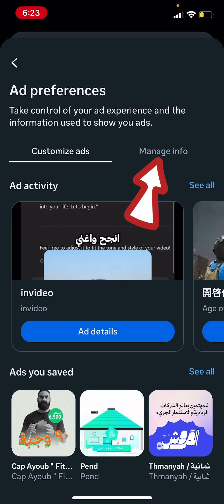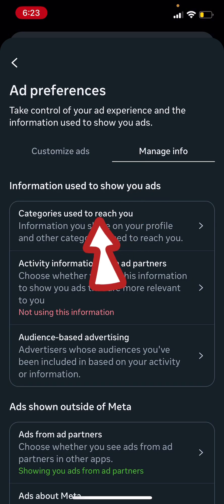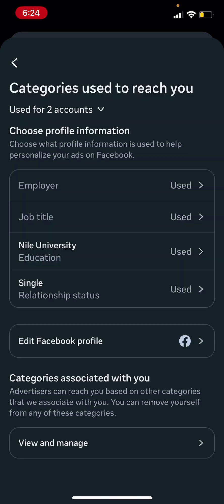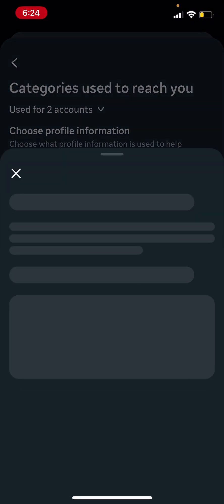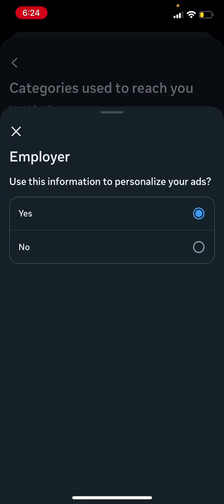Tap on 'manage info.' Then you're gonna find an option that says 'categories used to reach you' — tap on that. You're gonna find options that say 'used,' so tap on each of those and then tap 'no' for each one.